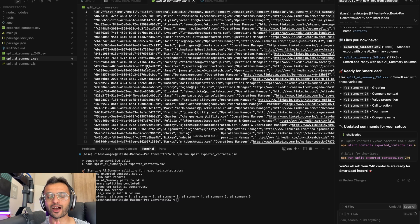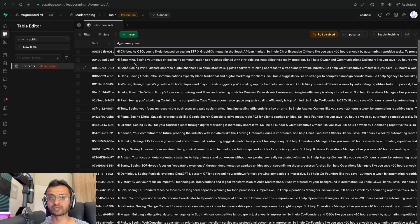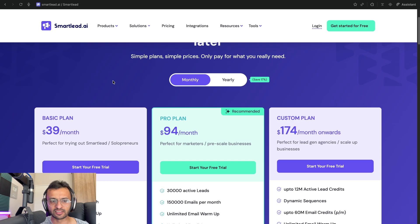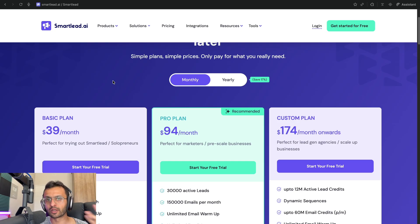Great. So now we have our exported contacts. Let's import them into Smart Lead. So this is Smart Lead. It costs around $39 per month. I'm in no way affiliated with them.